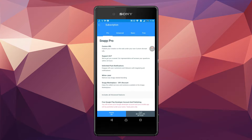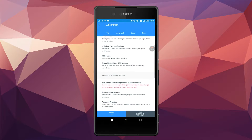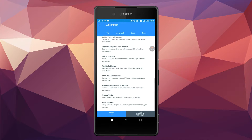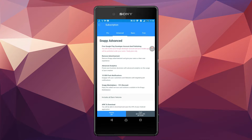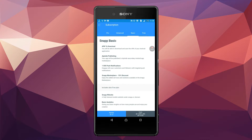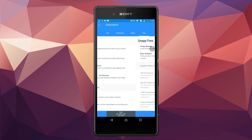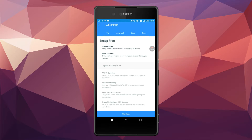Here are four subscriptions: Pro, Advance, Basic, and Free. In Pro, all the features are unlocked. In Advance, you can only publish your app to Google Play and the App Store. In Basic, you can only publish your app to the App Store. And in Free, you can't publish your app to any store — the app is only accessible via the Snap website. I am using Free.